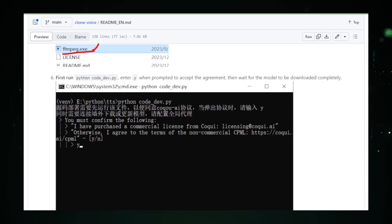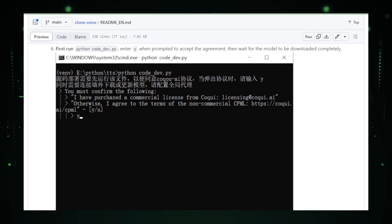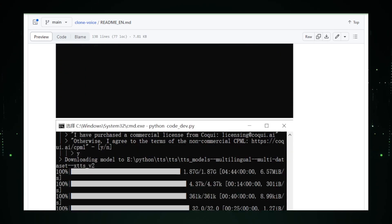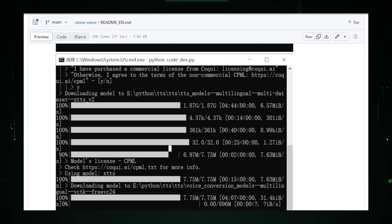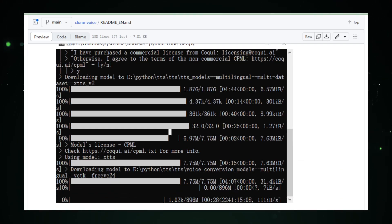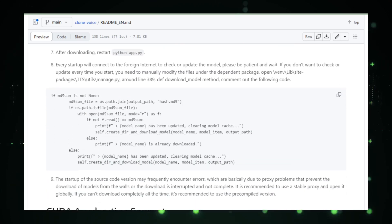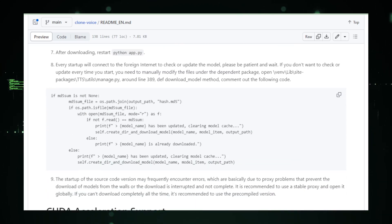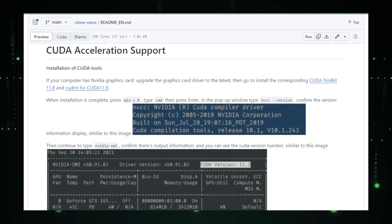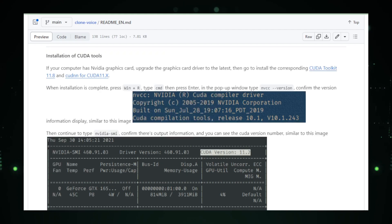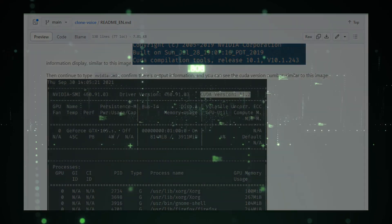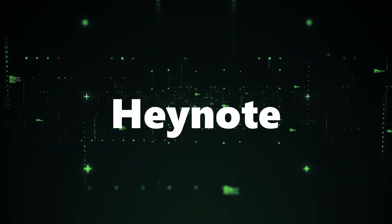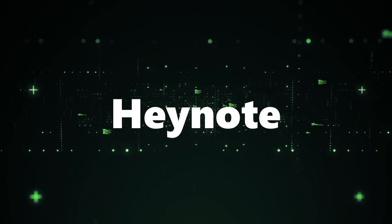As we wrap up project number five, envision the possibilities of creative audio synthesis and voice manipulation. Curious for more? Our next project, HeyNote, offers a dedicated scratchpad for developers. Stay tuned for the coding revolution. Project number six, HeyNote.